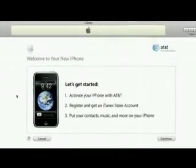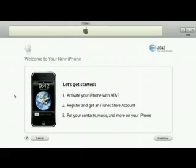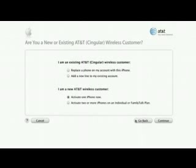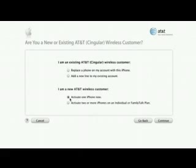This is the iTunes welcome screen. iTunes will guide you through some simple steps to get your iPhone up and running quickly. If you're already an AT&T customer, you can choose to either replace your current cell phone with your new iPhone or add a new line to your existing account. If you're new to AT&T Wireless, you can activate your iPhone and get a new phone number, or if you prefer, you can transfer your previous number from your old phone. You can also choose to set up multiple iPhones on an individual or a family talk plan.